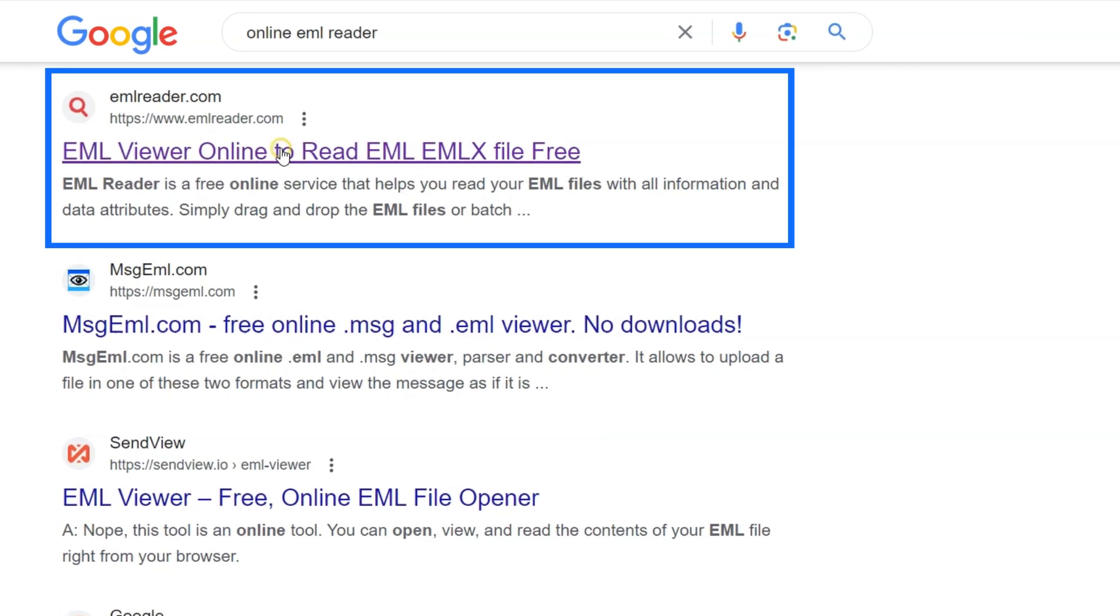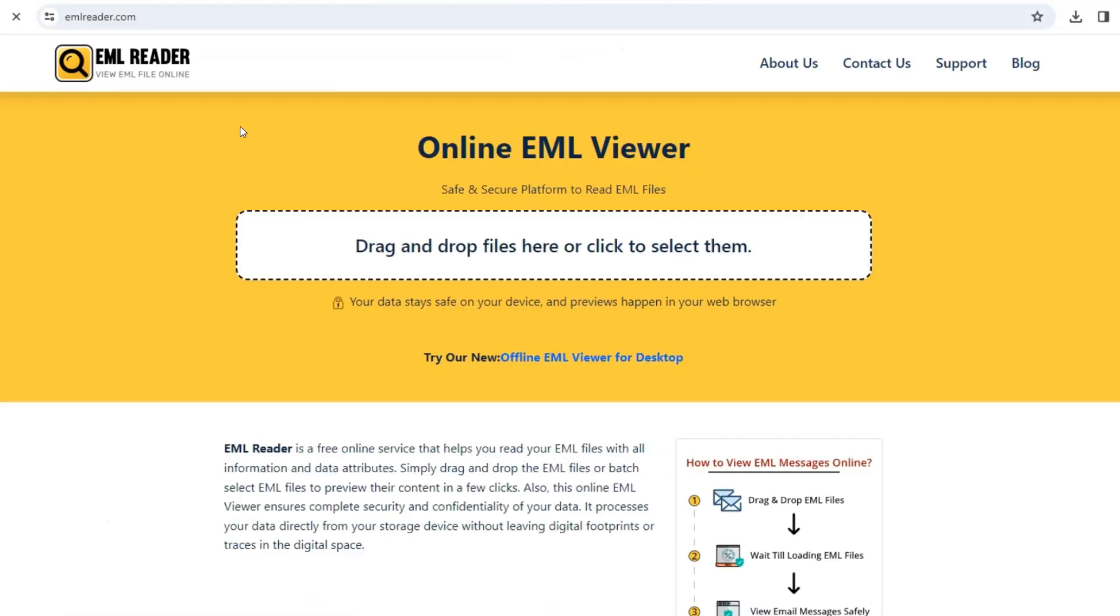Select mlreader.com from the search results. Here you'll find the interface of the online email viewer website.